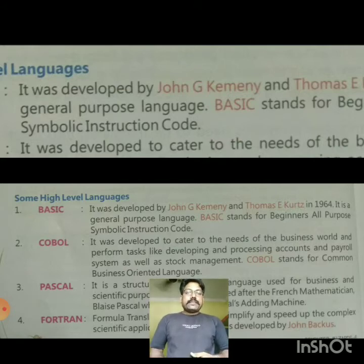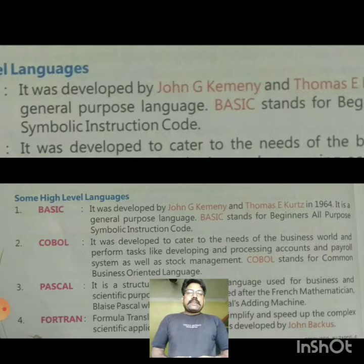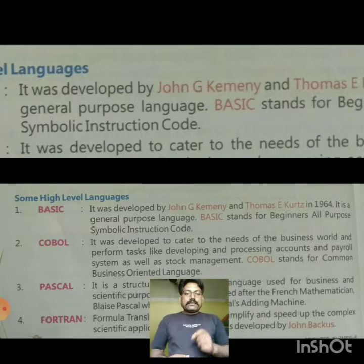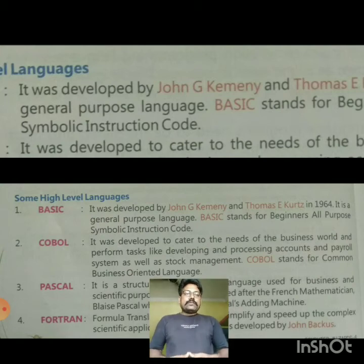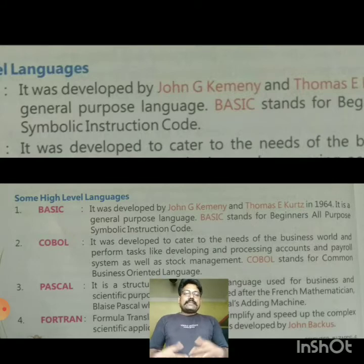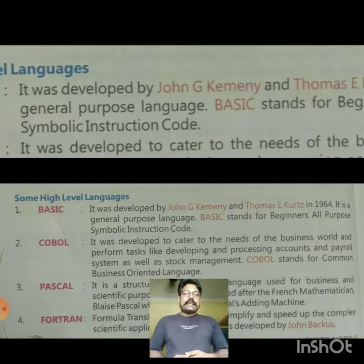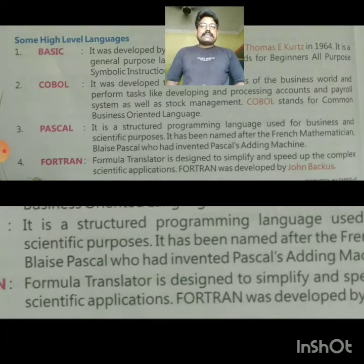The second is COBOL. It was developed to cater to the needs of the business world and performs tasks like developing and processing accounts and payroll systems as well as stock management. COBOL stands for Common Business Oriented Language.